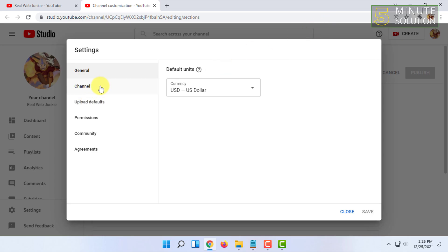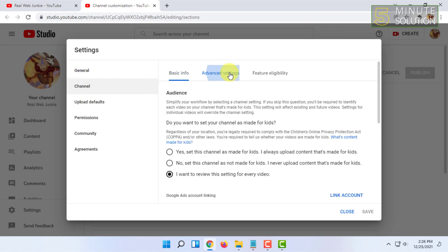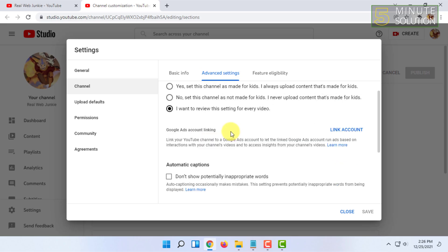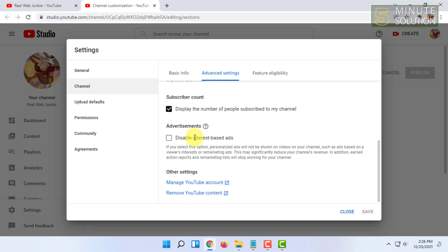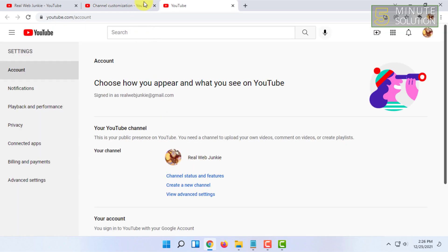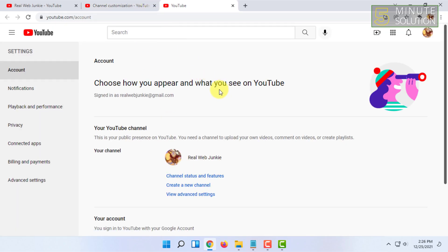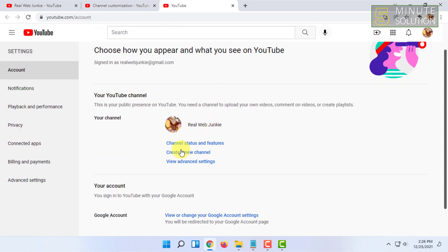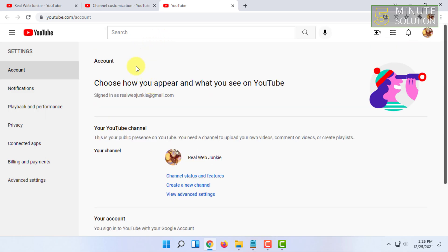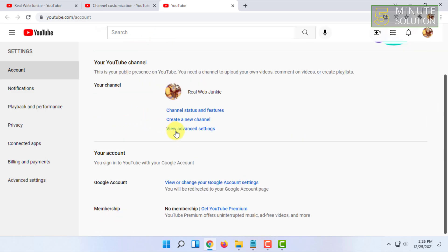You have to click on channels again, and click on advanced settings, and click on manage YouTube account. On this page you will find create a new channel - click on that.